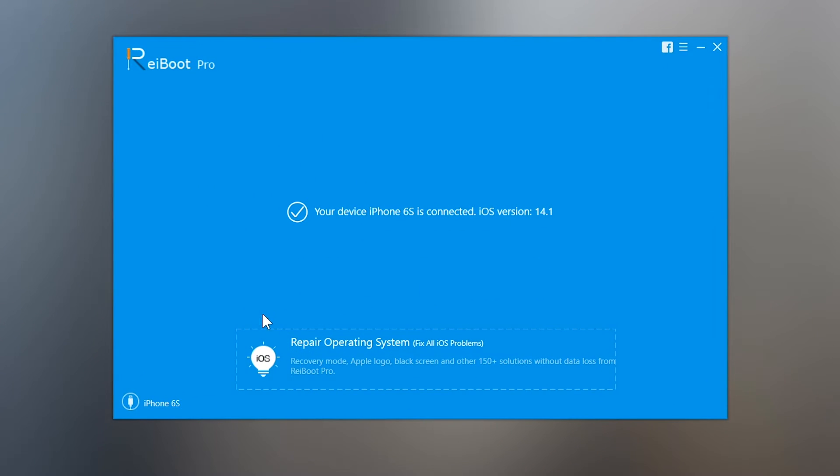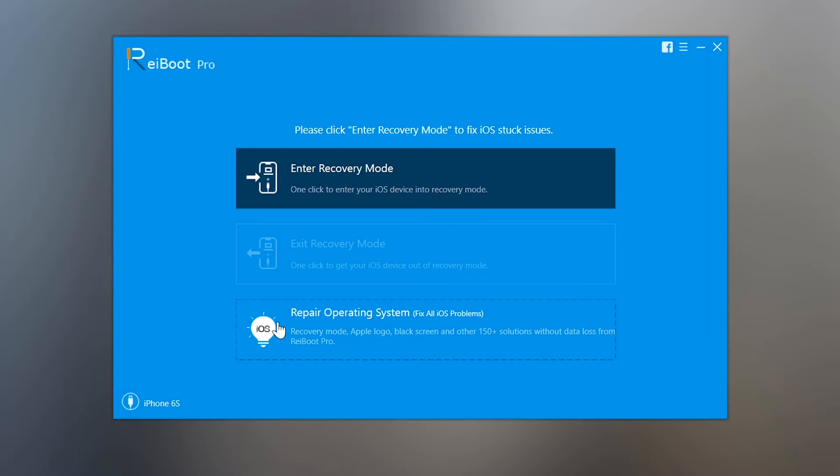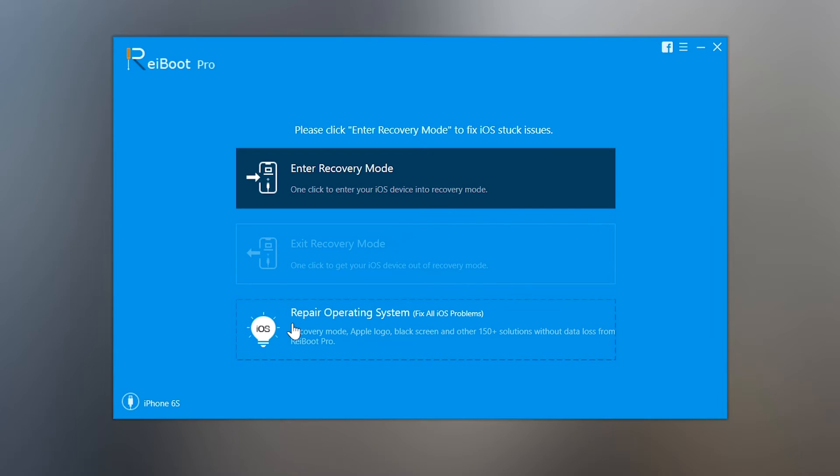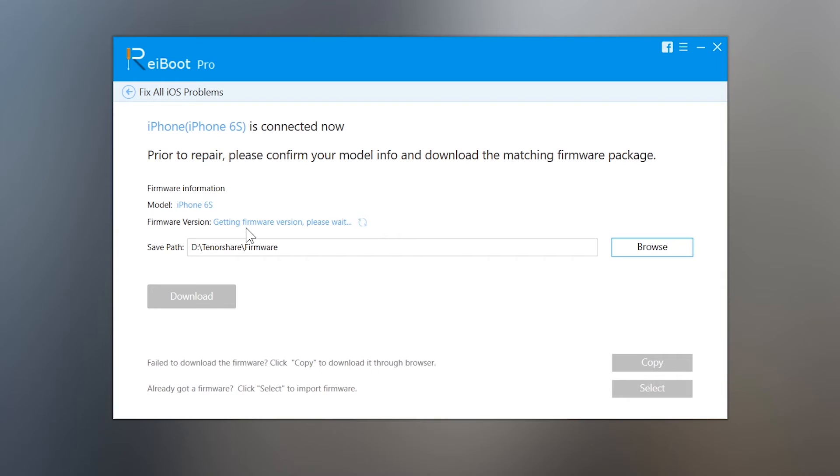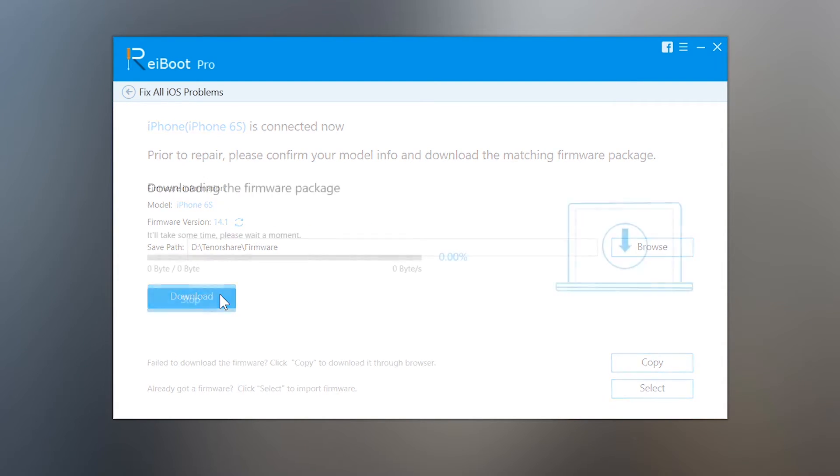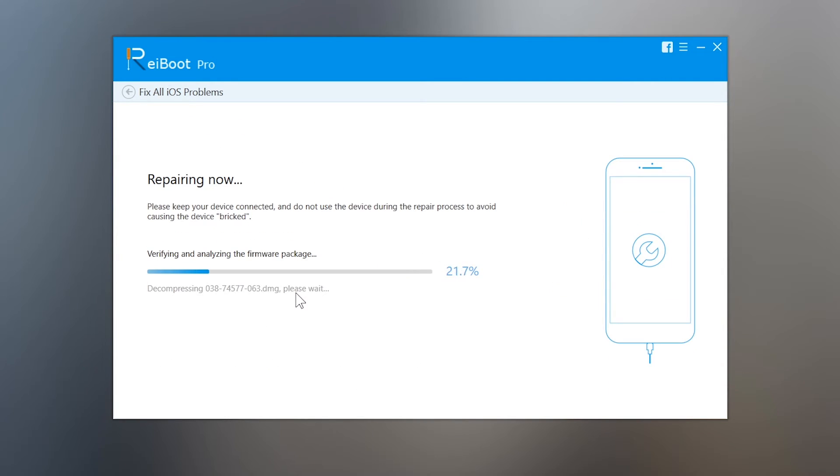In the last, the one and only solution for fixing the iOS device without losing the data and without iTunes is using the ReiBoot. Just open the ReiBoot tool and now connect your iPhone to the computer and tap on the repair operating system option here. Now tap on the fix now button and now like iTunes, it will also download the iOS software update file first and when the download will complete, it will start repairing your iOS device.